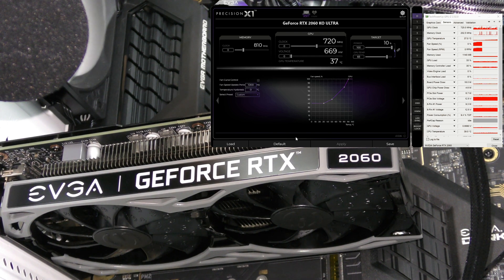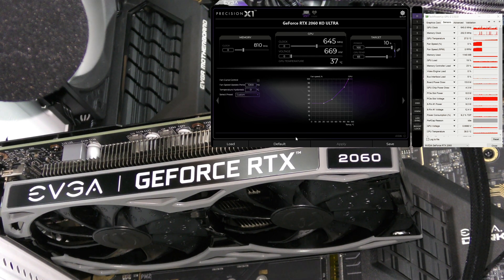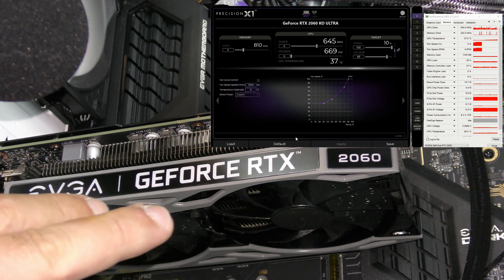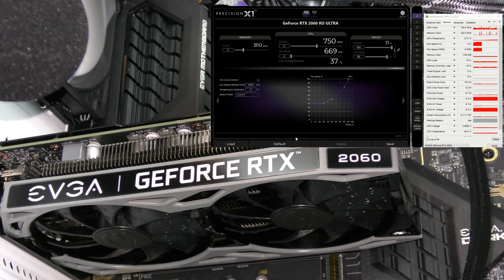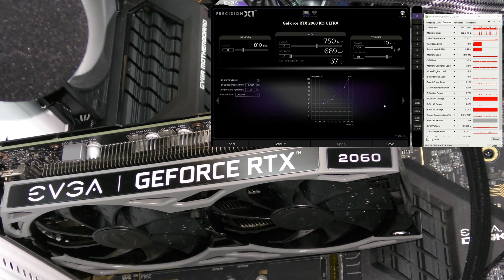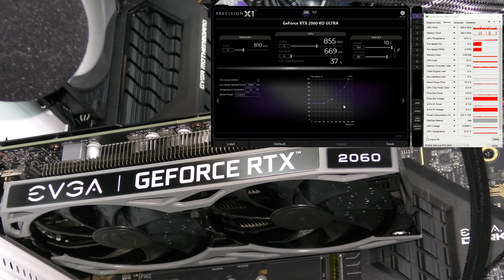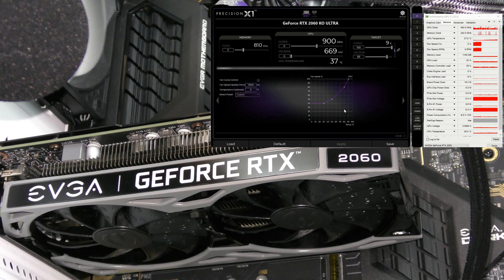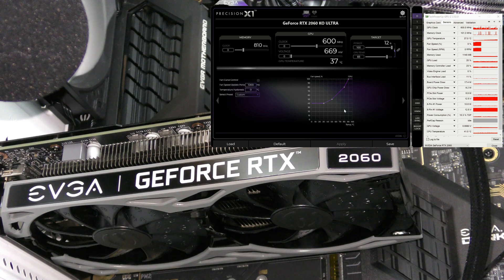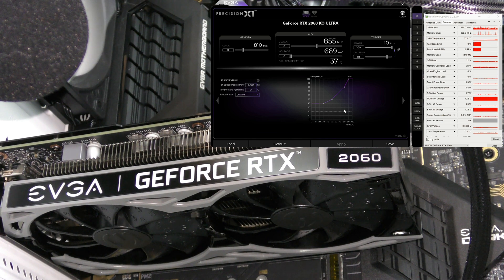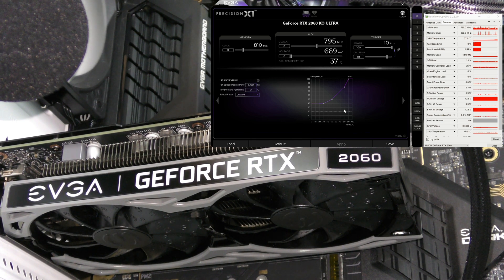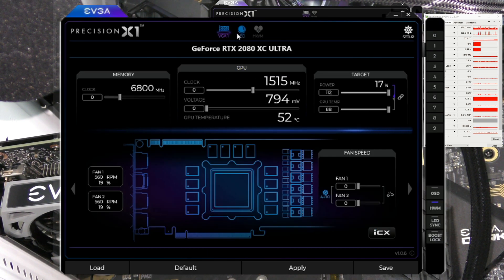You might have noticed there are no LEDs on this card, there's no lighting whatsoever, so I don't have any kind of lighting controls here. Unfortunately, I can't show you that aspect of Precision X1. On the 2080, you would have that tab as well as the ability to change that.